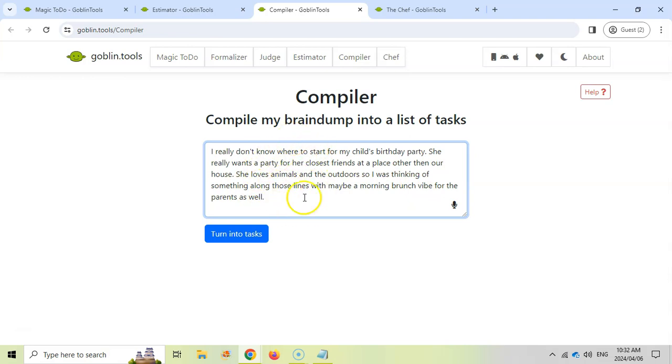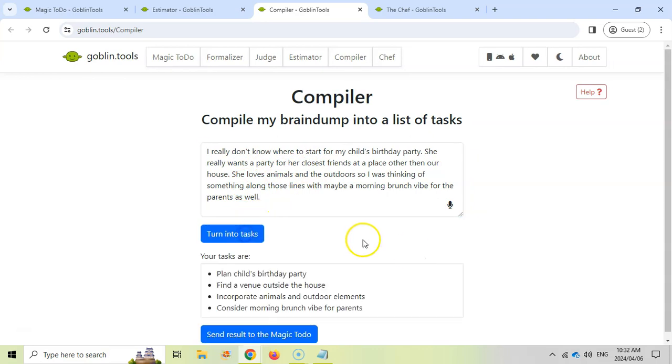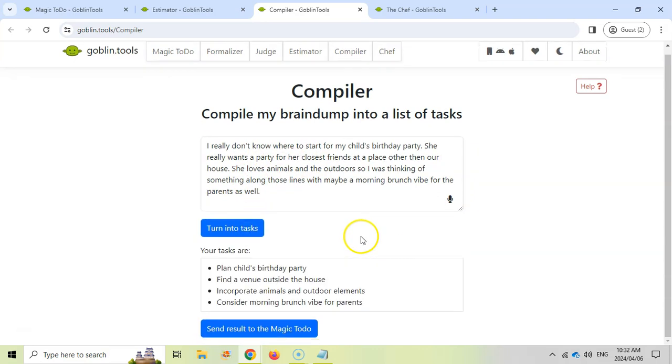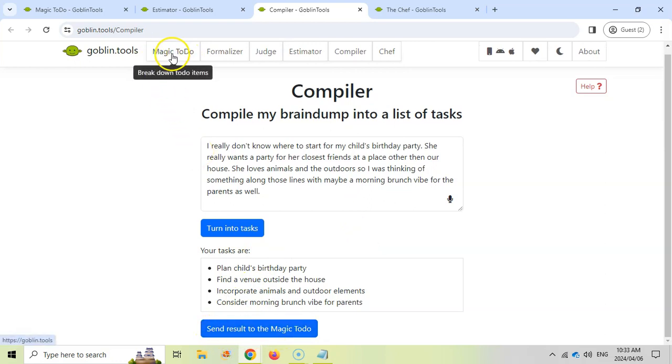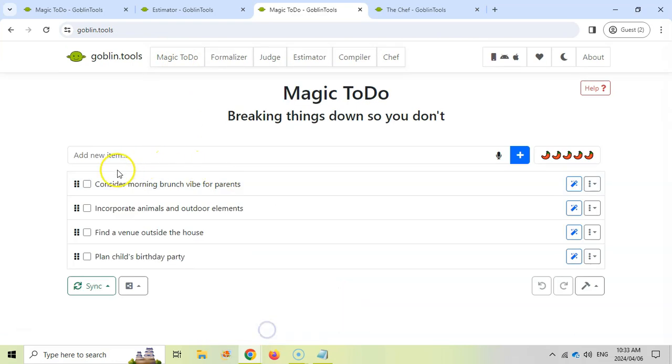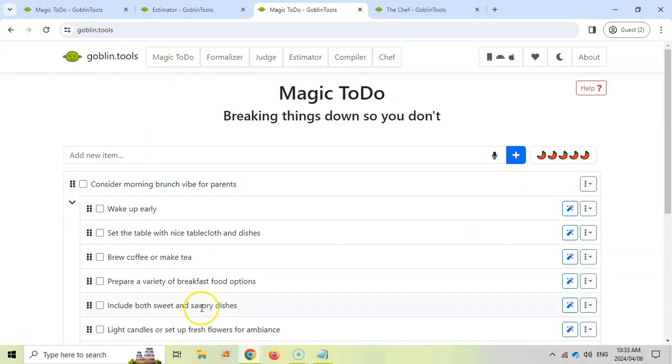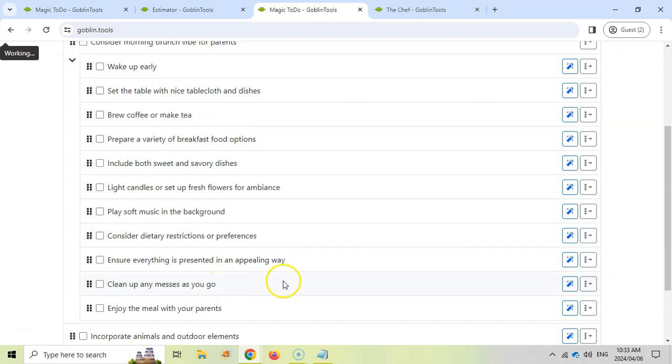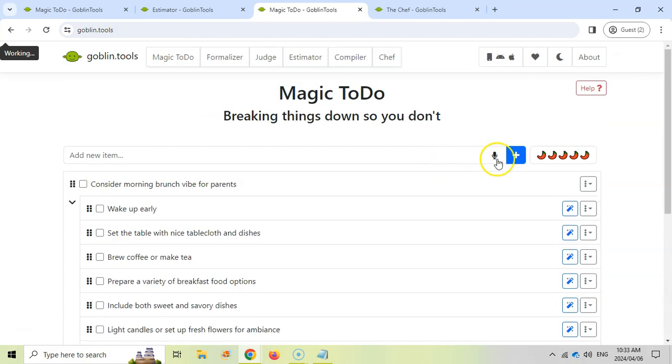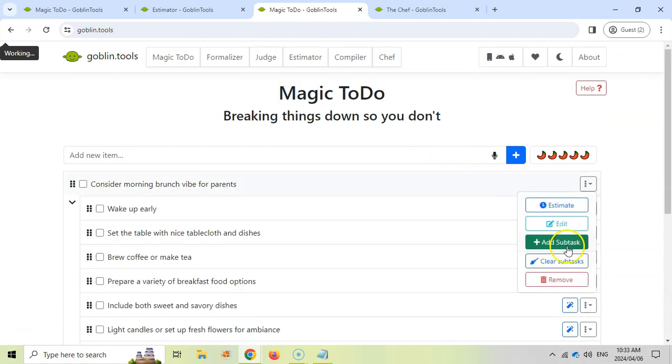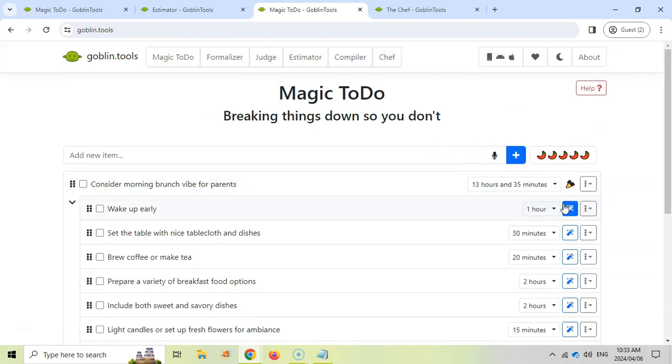Let's see if it can generate tasks based on this brain dump. There, it broke it down into individual tasks. If you like those tasks, you can actually send these results to the Magic To-Do list. If I click on that, there it's put our tasks. So it's combining the Compiler with the To-Do list which we did in our previous video, where we can now start breaking down that particular task into individual tasks which you can edit, add subtasks, and even estimate how long those tasks will take.